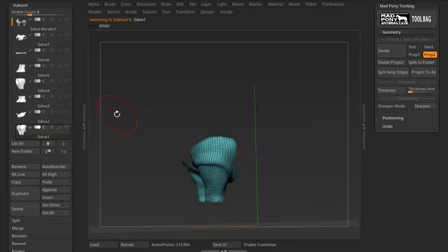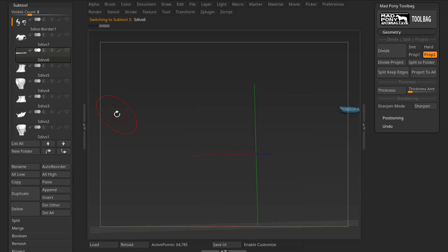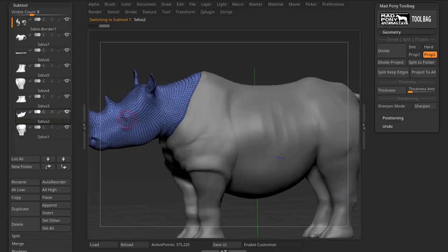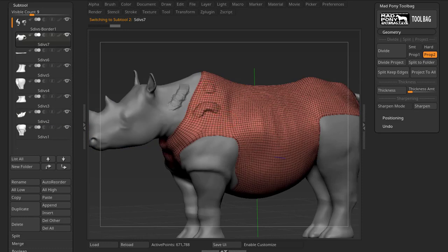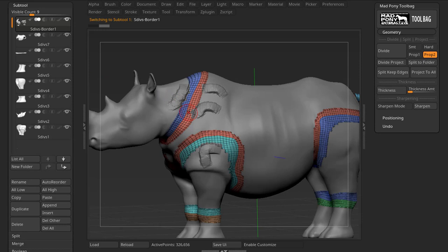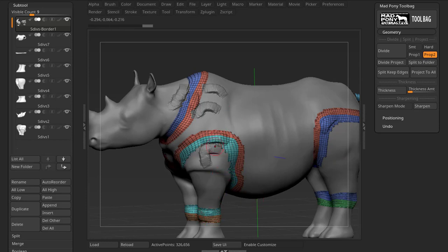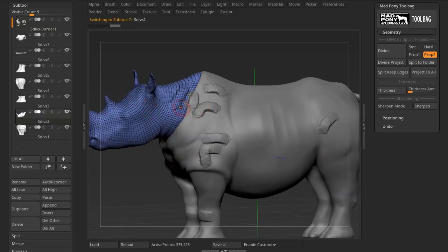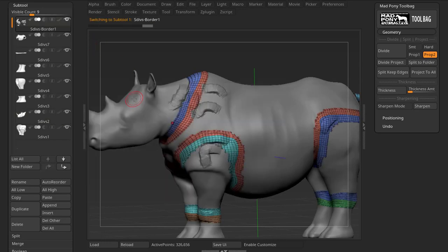With my model separated, I can work individually on all these parts and sculpt in each one. The purpose of the edge subtool is that if I want to sculpt on the border between parts, I can sculpt on that edge instead of sculpting directly on the adjacent subtools. Basically, I avoid the edges when sculpting in the separate subtools, and if I want to sculpt on the border, I go to my edge subtool.